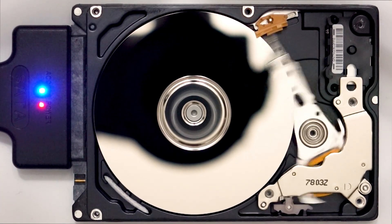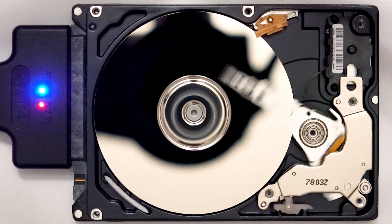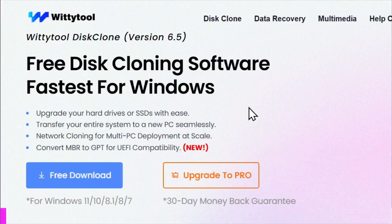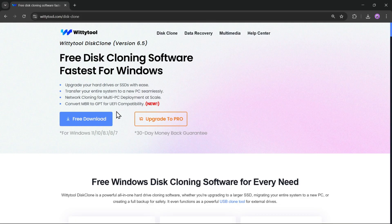What's going on, everyone? It's RGB here again, and in today's video, we're checking out WIDI Tool Disk Clone, one of the fastest and most powerful free disk cloning software tools for Windows.